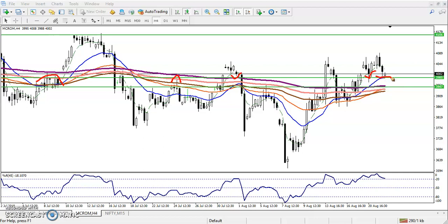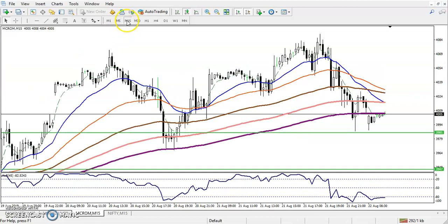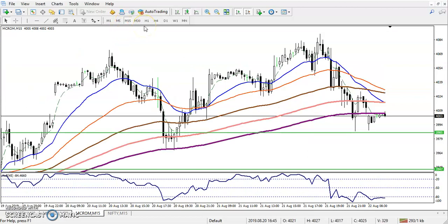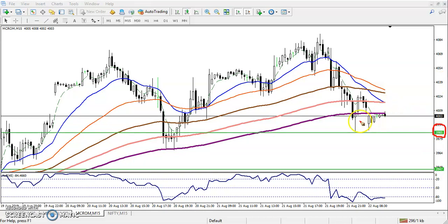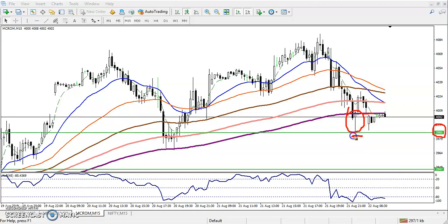Now we have to find out our entry point. Let's check it on a smaller timeframe. You can see the price is running above this supporting line. This was around 3985 — that was our support. In between, we have seen a candlestick pattern that is called a bullish candlestick pattern.